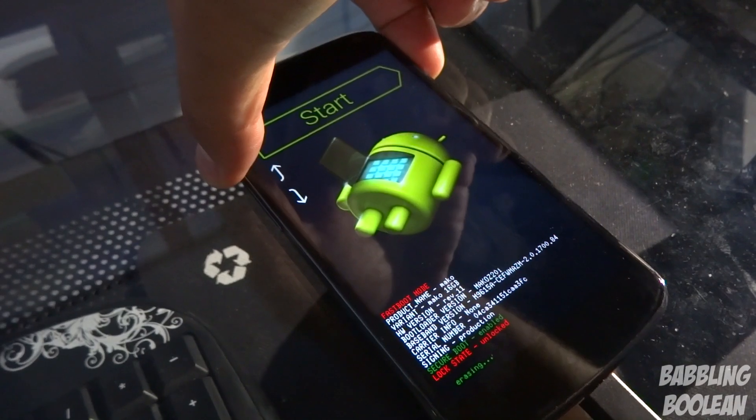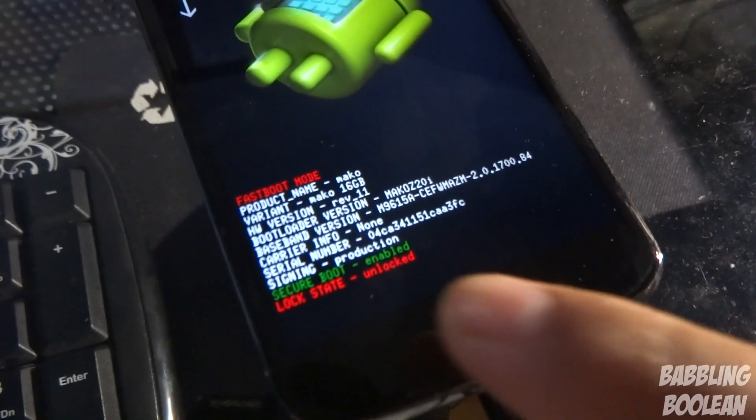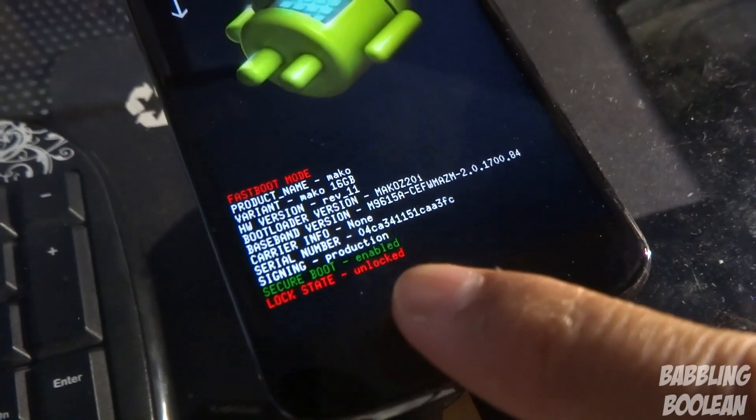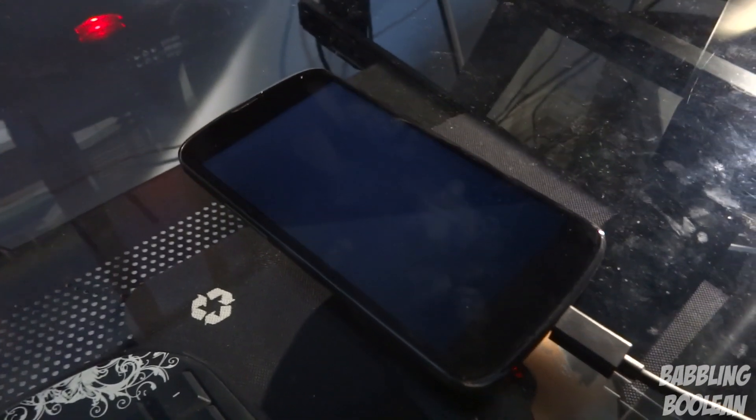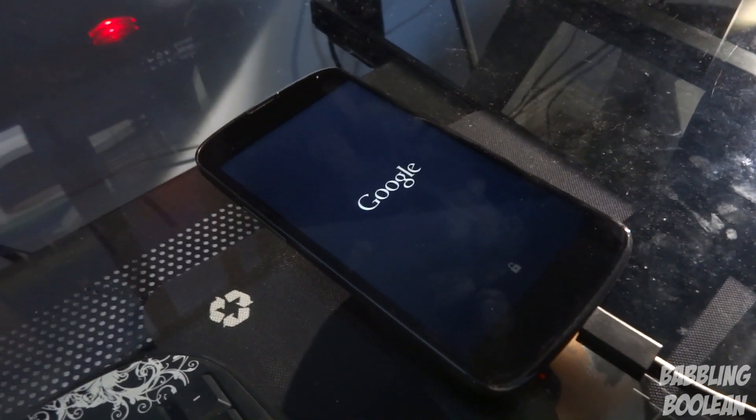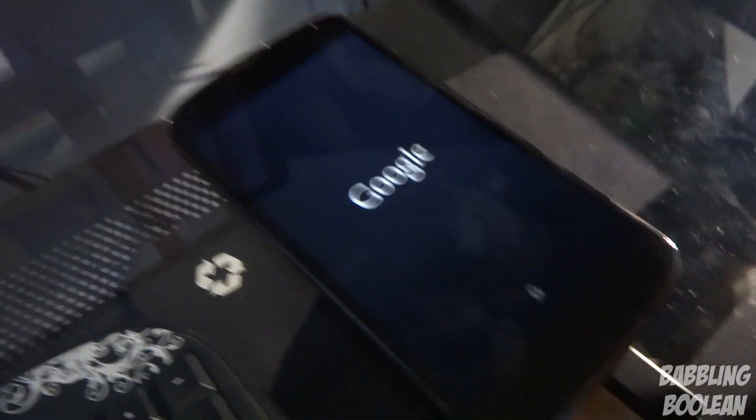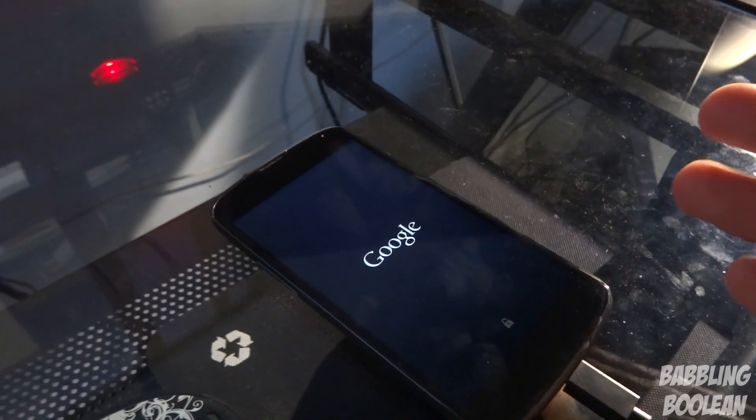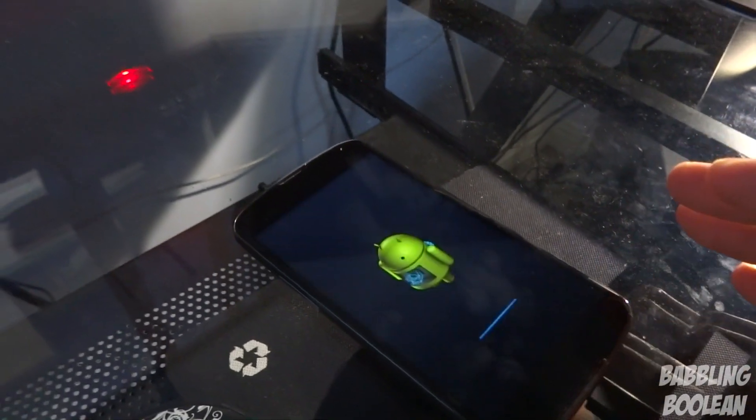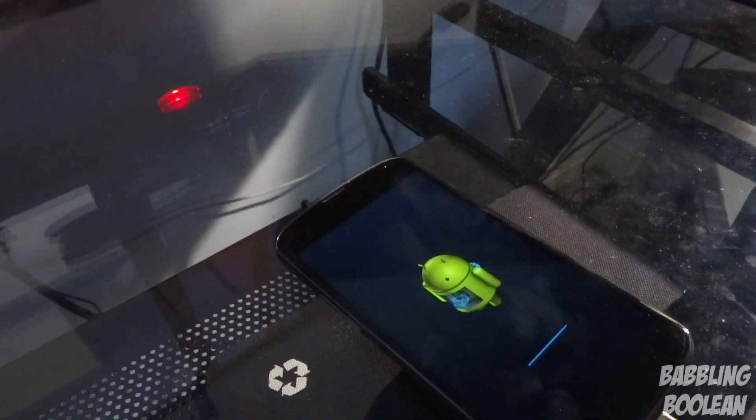As you can see, lock state unlocked. The bootloader is now unlocked. The device may restart a couple of times and you can see the padlock is now unlocked. It might restart once or twice. That's perfectly normal. When it's done, then we'll continue from there.